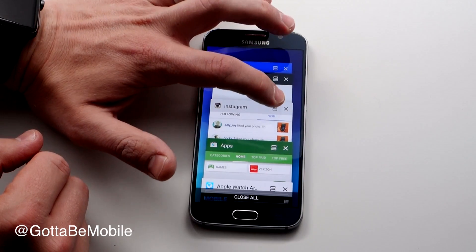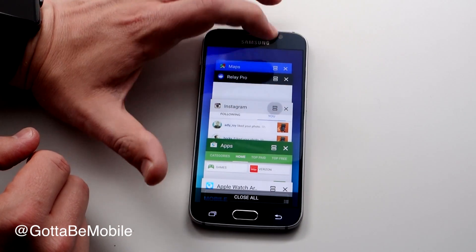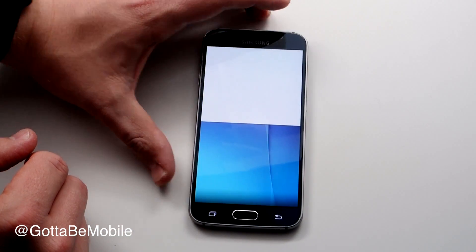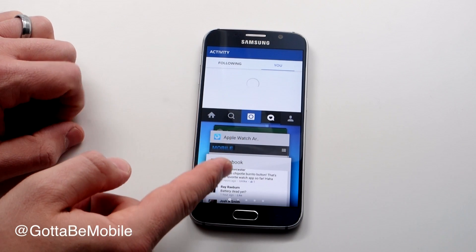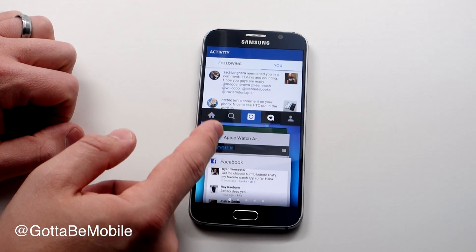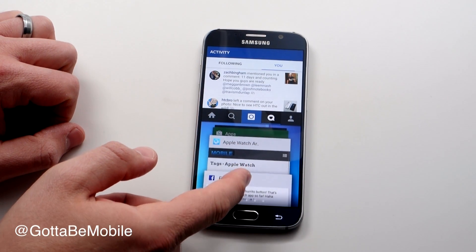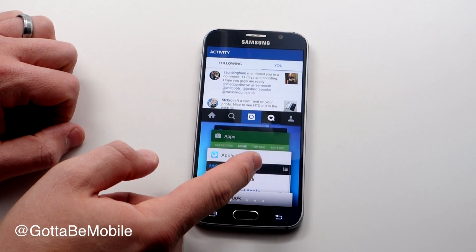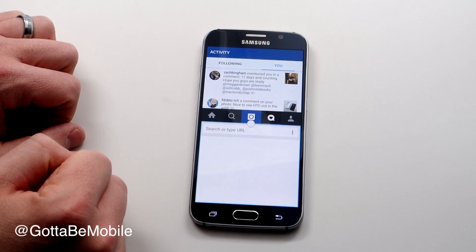So say for instance I want to look at Instagram — I'm going to tap that and it's going to put it on the top. Now my multitasking panel is down here in the bottom, and I can choose another one. I'm going to choose a web browser.